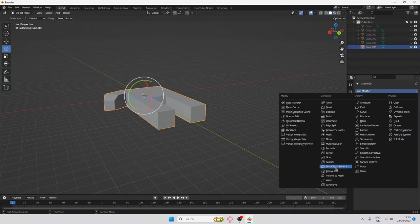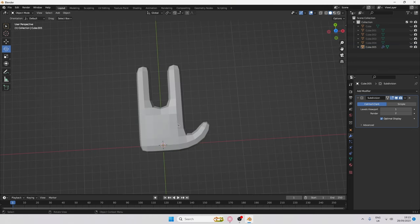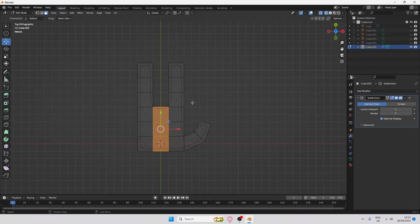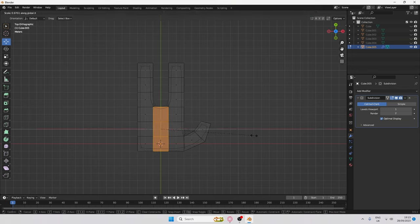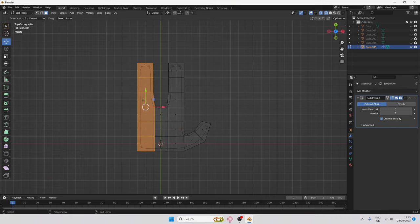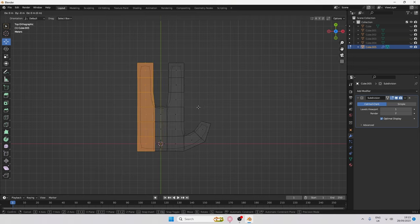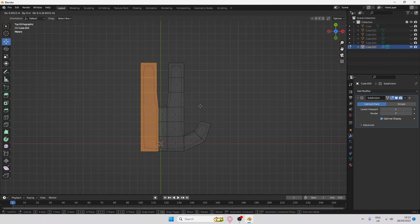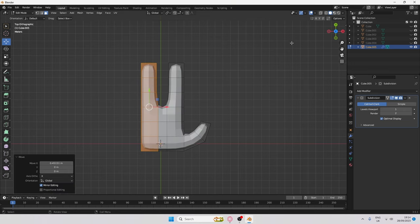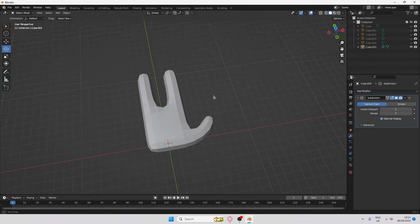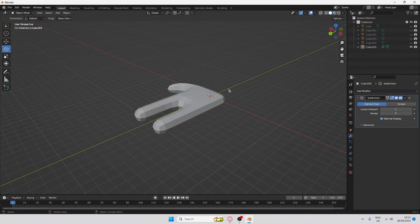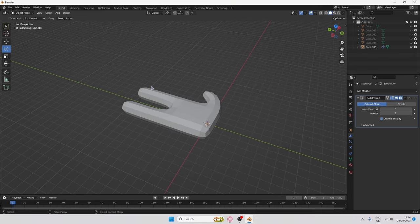Go to Add Modifier and select Subdivision Surface — now you've got a nice hand shape. I recommend scaling the fingers along the X axis slightly, then grabbing these bits and pressing G to move them in about half a grid. When you go back into Viewport Display it looks a lot more like a hand.